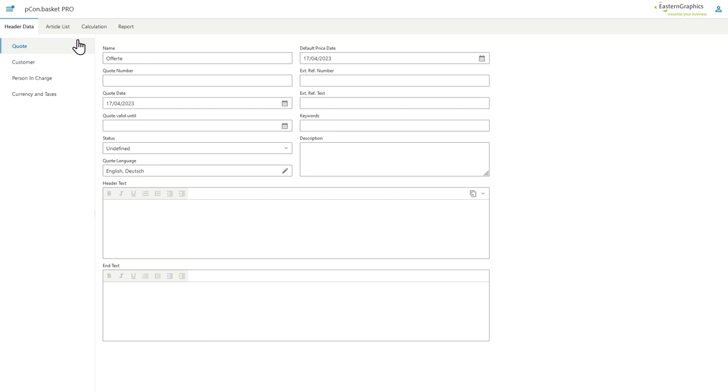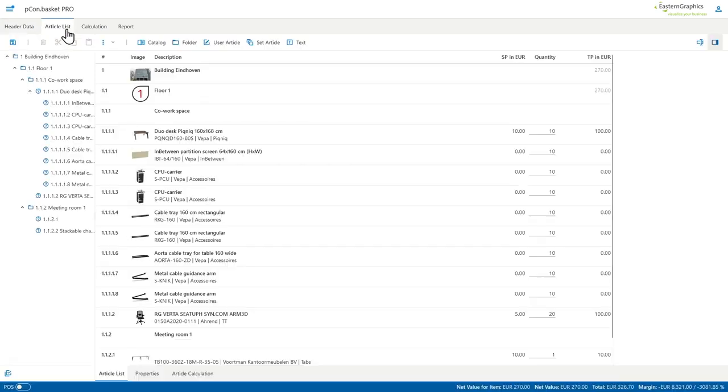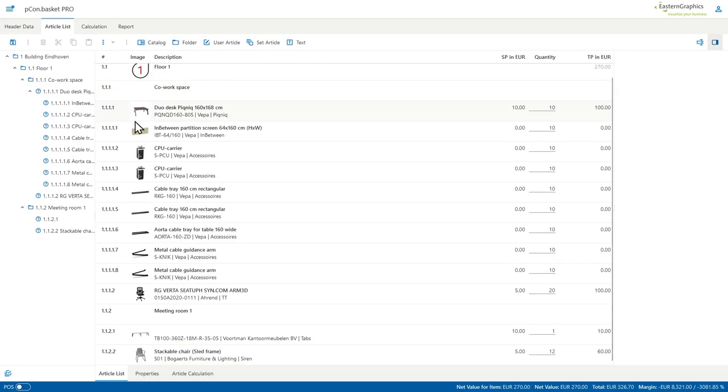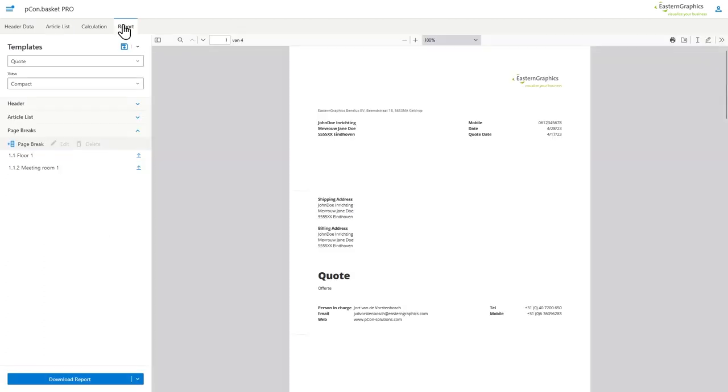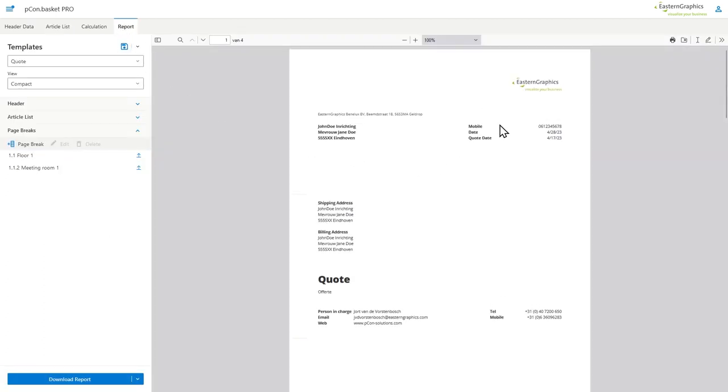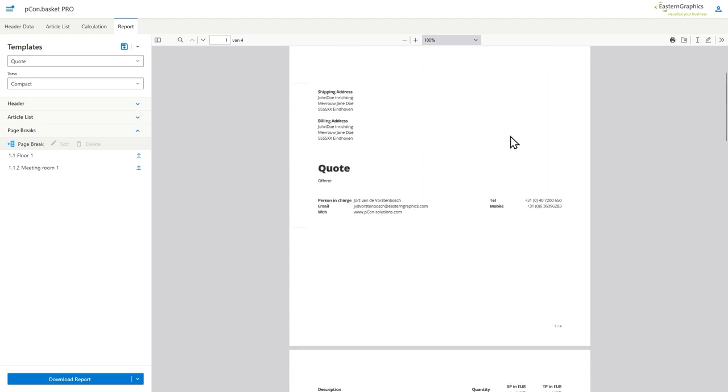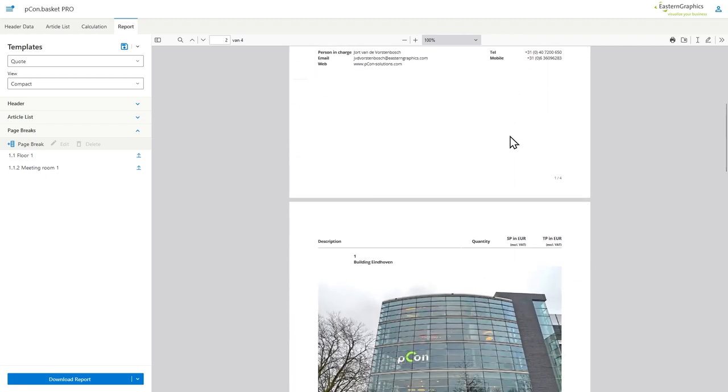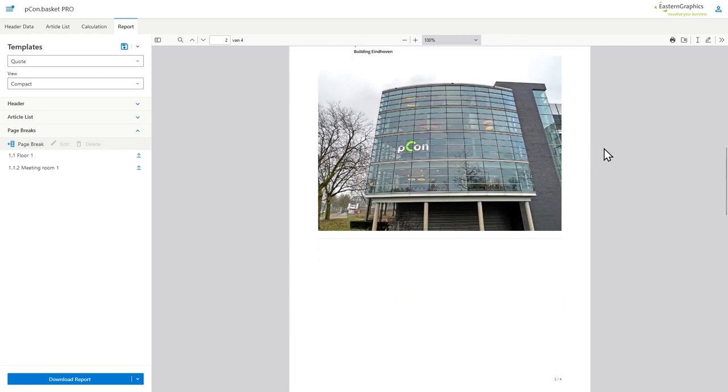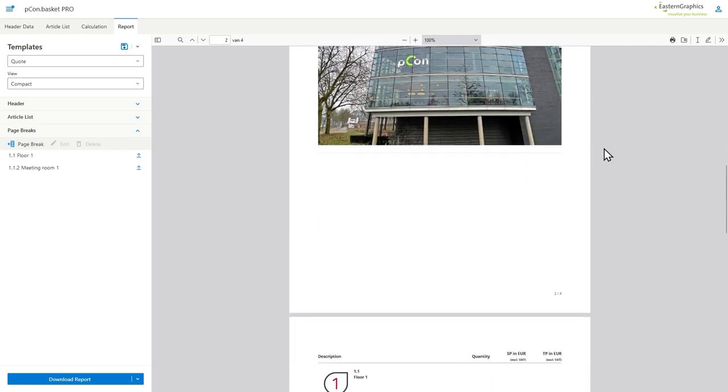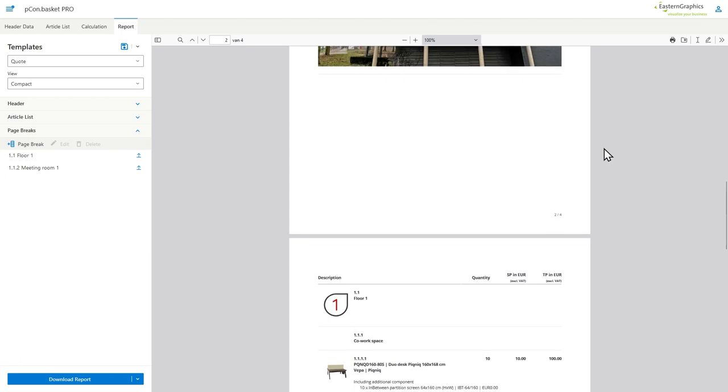Hello, my name is Jord and welcome to the new video explaining the Peacom Basket 2.9. As you can see, I've just opened a quote and immediately went to the report page. There has been some changes made to the report as you can see. The look and feel has changed a bit, but the impact on the workflow is minor.